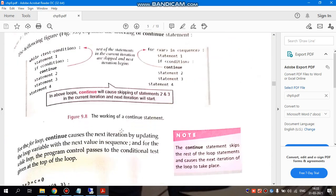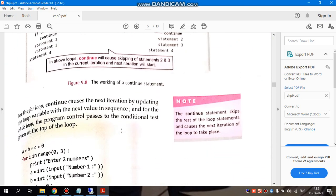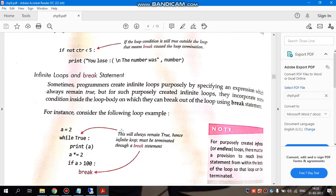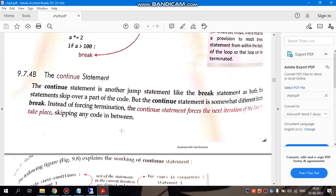Whereas, what happens with continue? Continue is basically another statement like break as both statements skip over a part of the code. When we write break and the condition is satisfied, the statement will skip the rest. Similarly with continue statement, but continue statement is just an iteration.